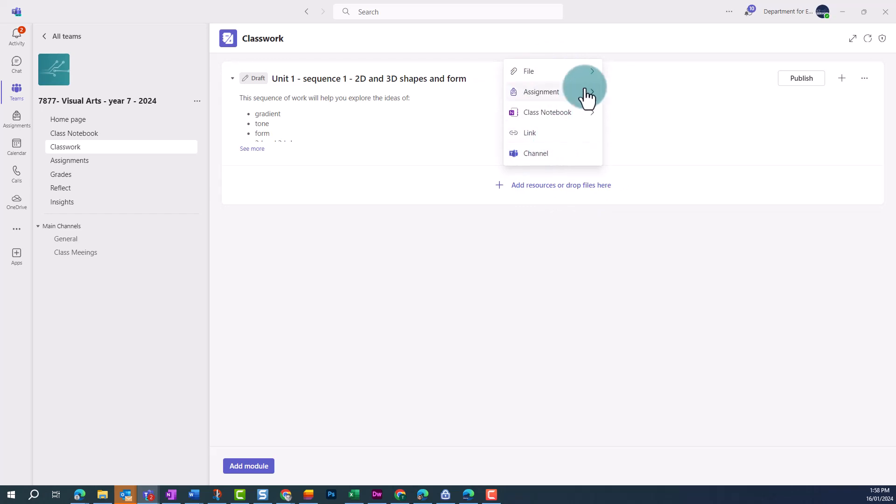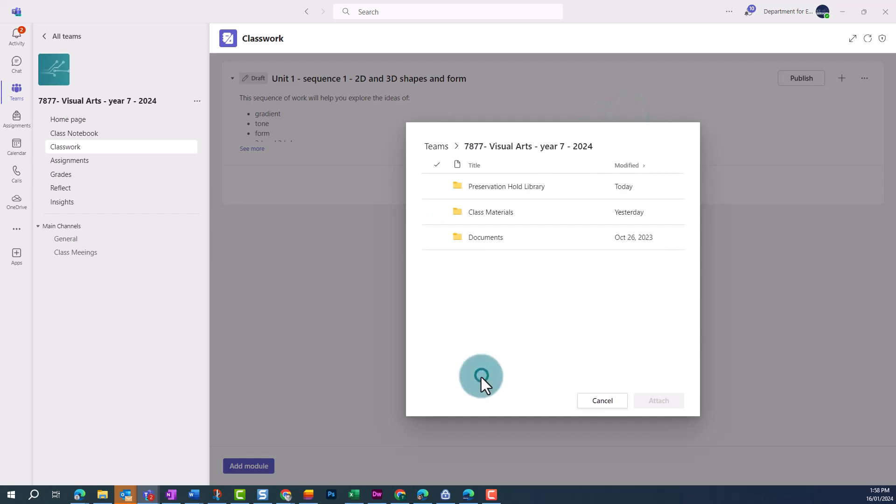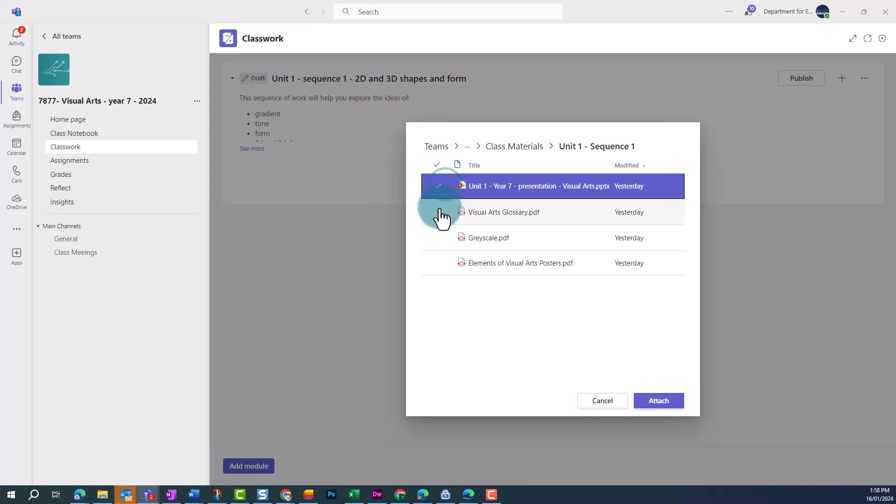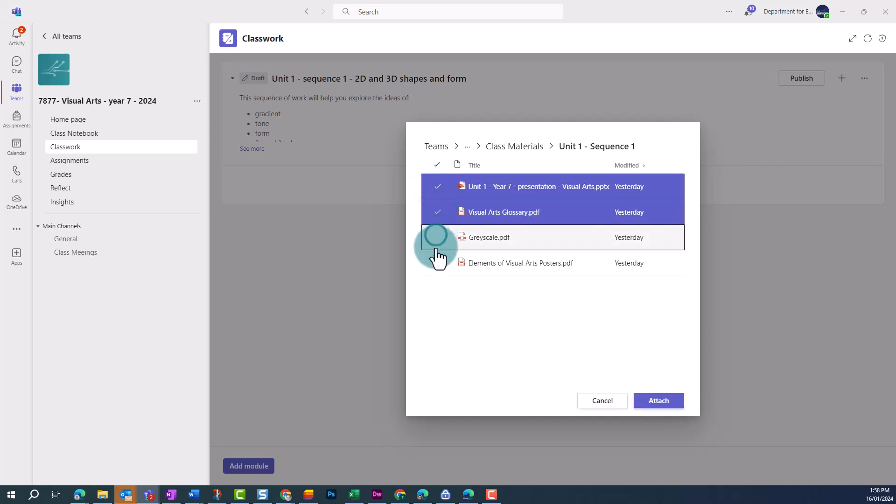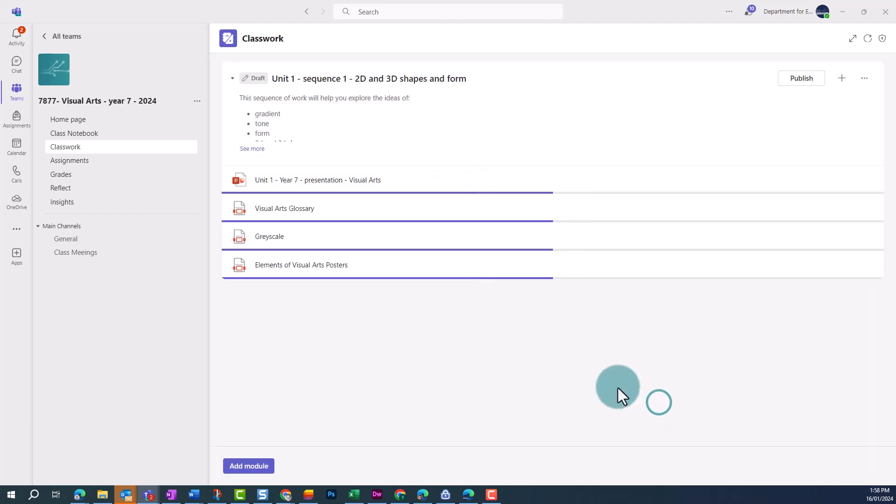To do this, we click on File, and then click on the Teams option. We can then navigate to find where the files are located. Click to highlight all the files you'd like to add, and click on Attach in the bottom right.